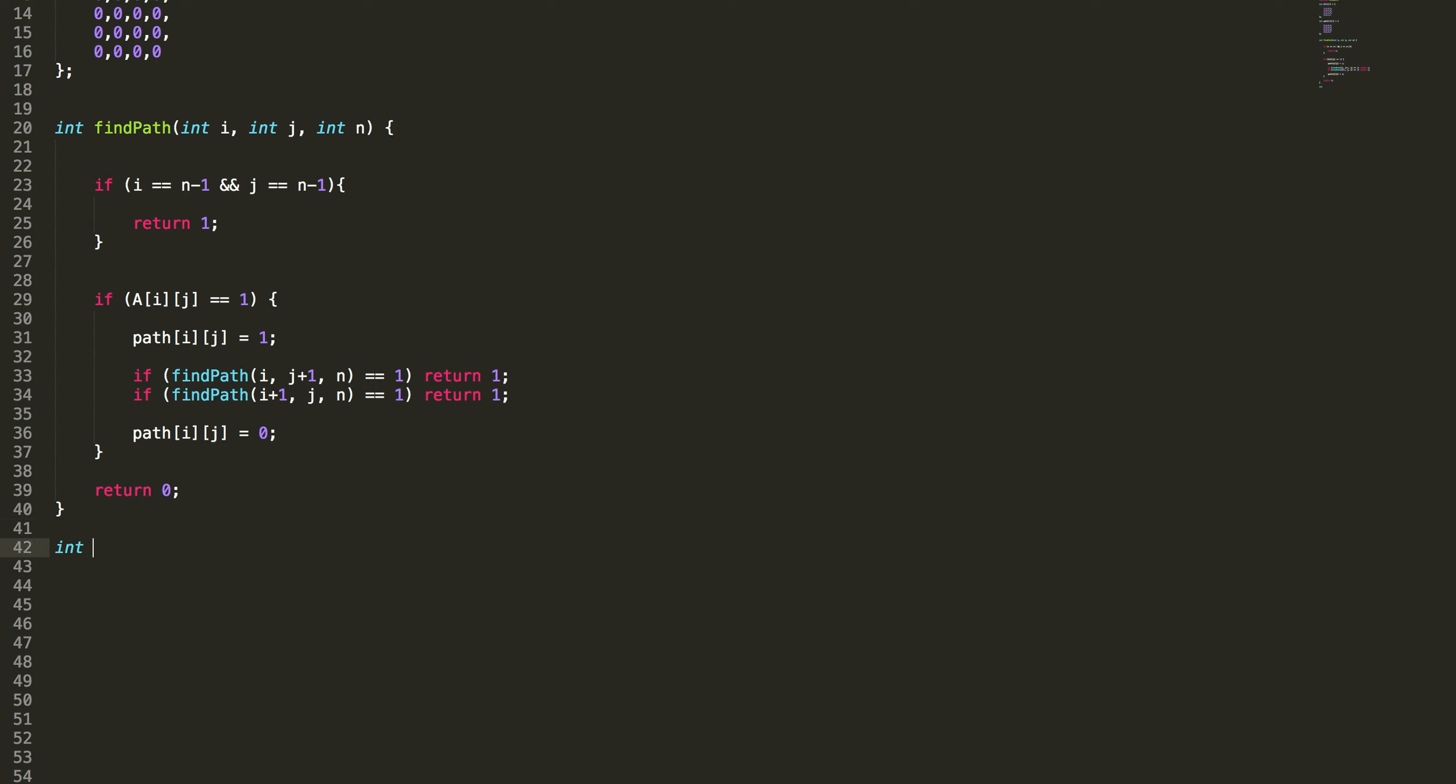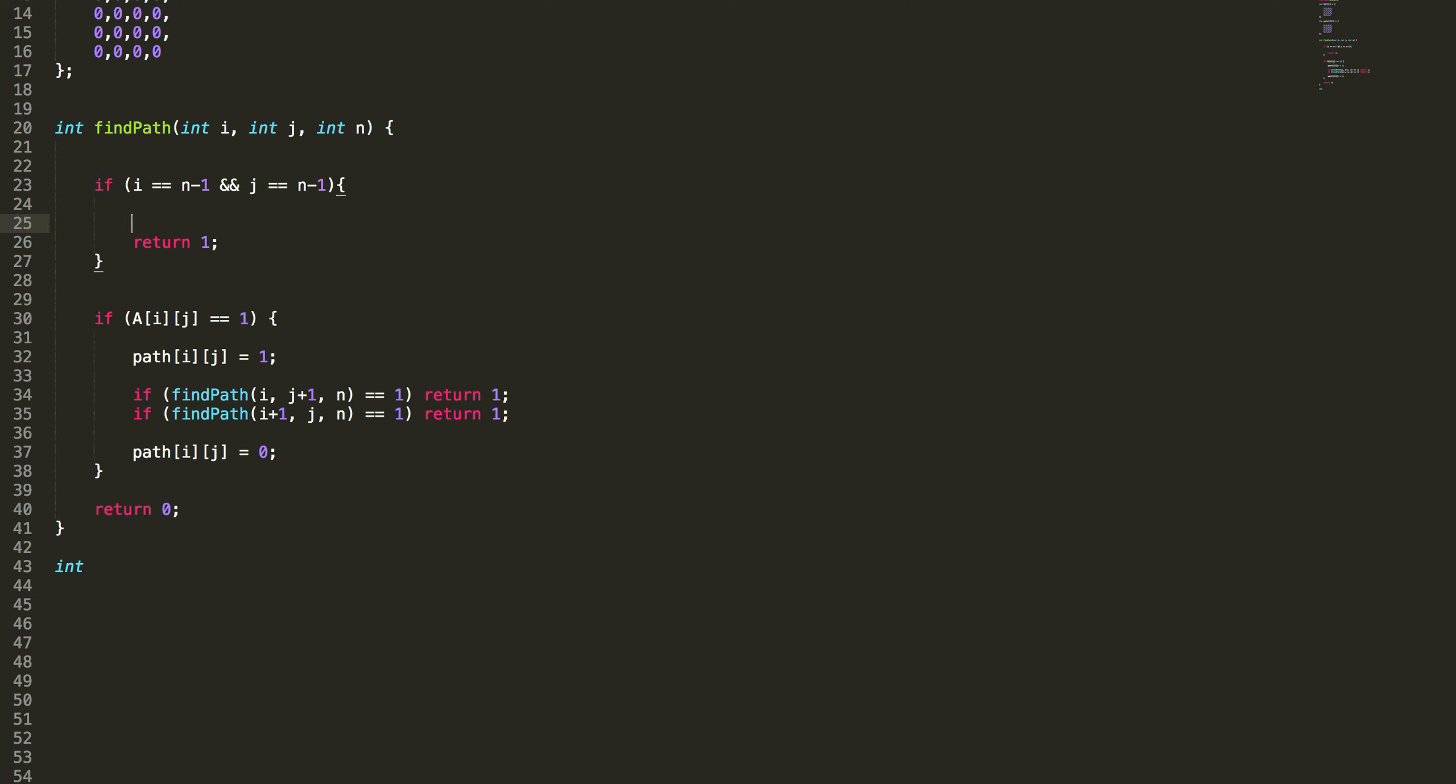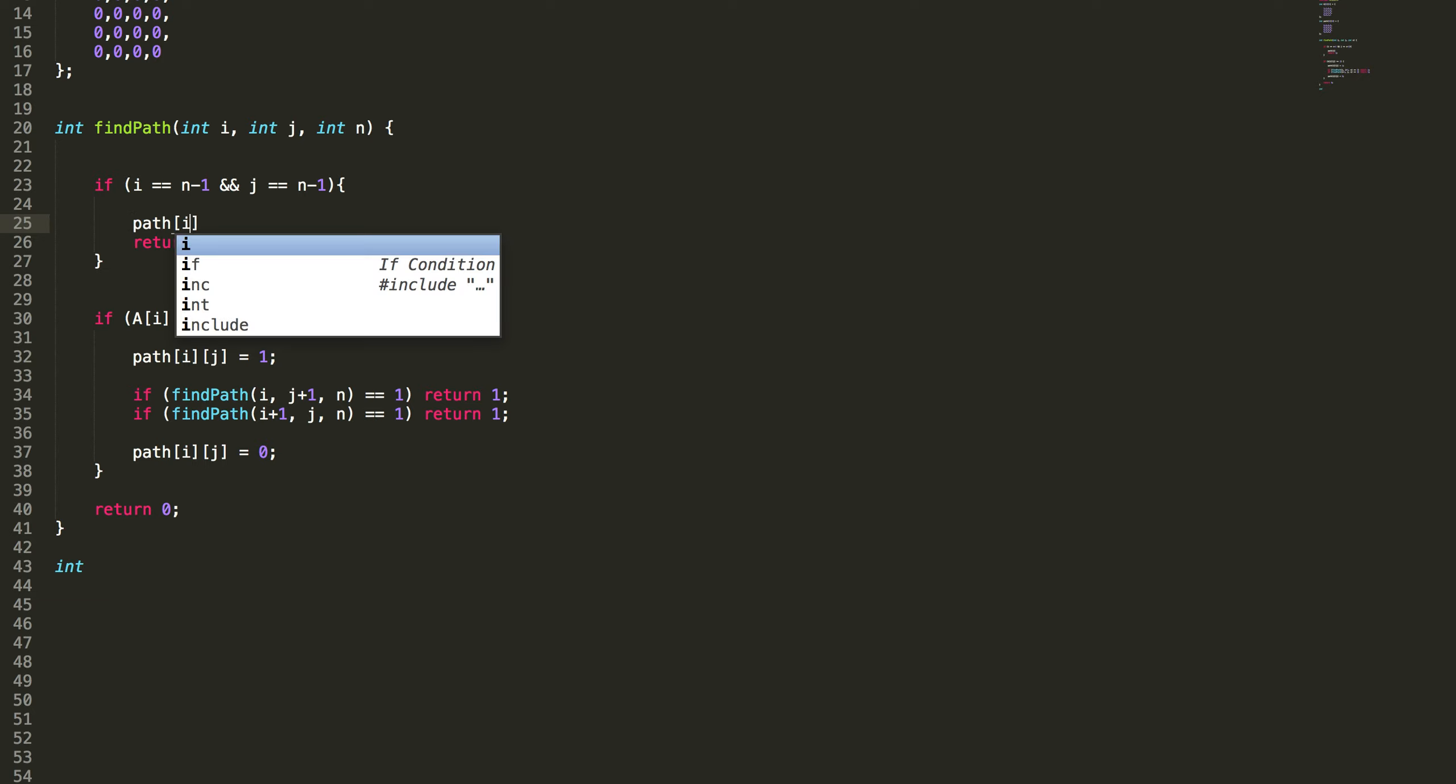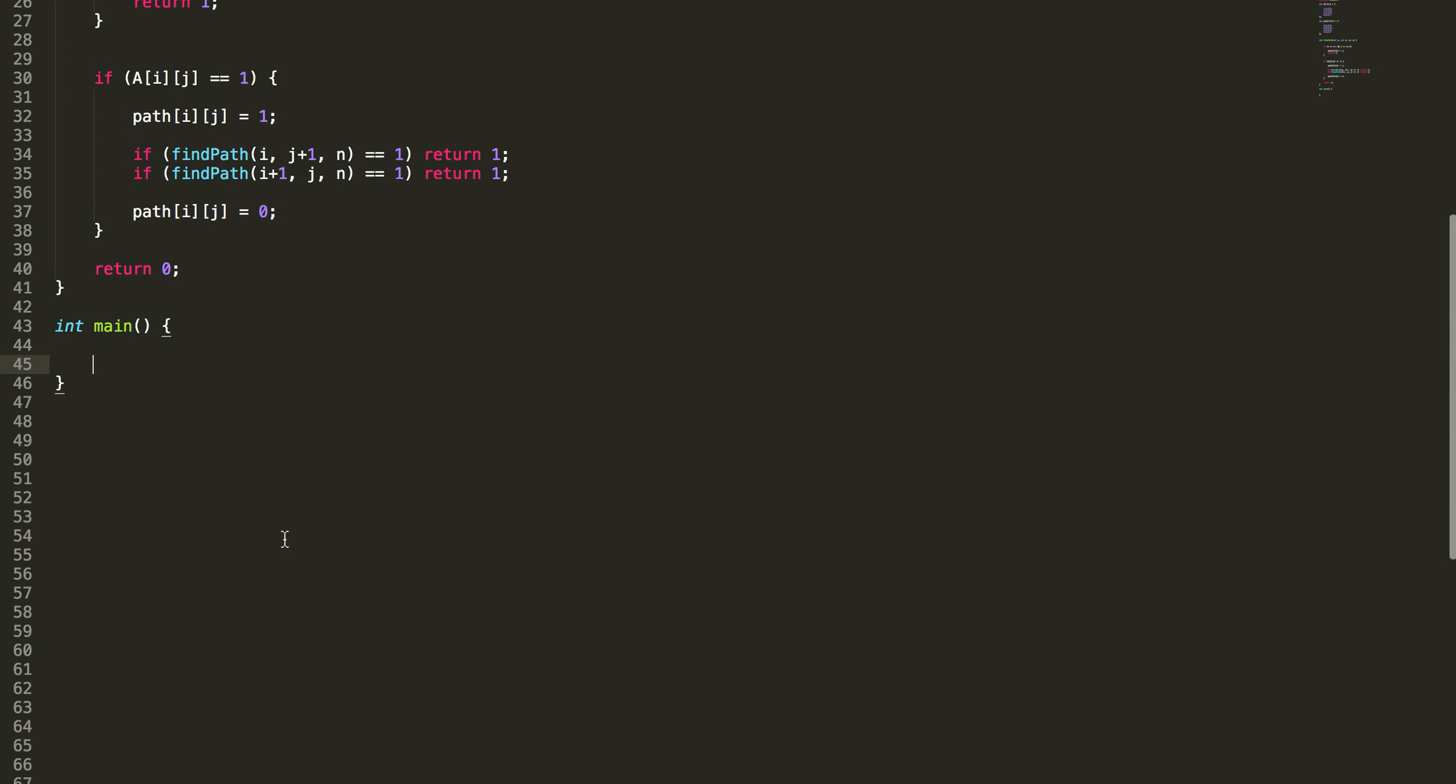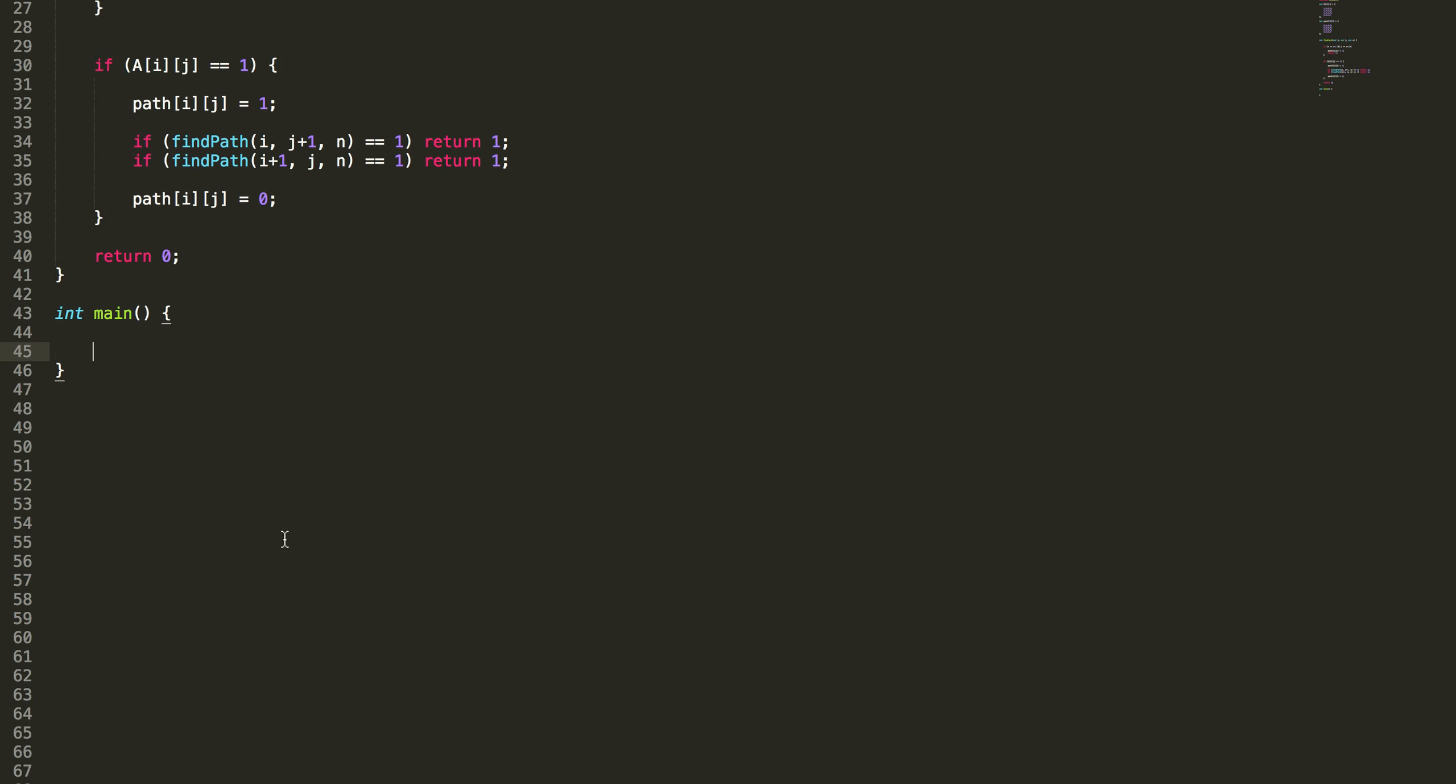Let's write the driver program. Whenever we reach the destination we need to keep track of that path because otherwise when we print we will miss the last destination cell in the output console. So let's write the main driver program. Call this find path with index 0,0, that is top left corner, and the size of the matrix.